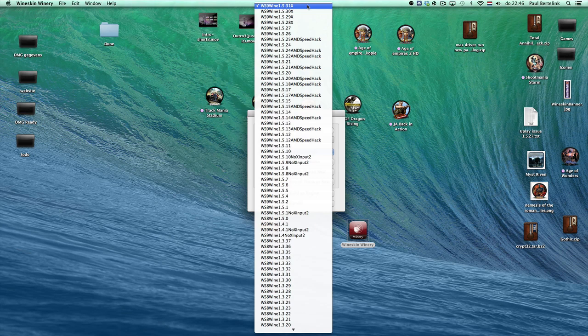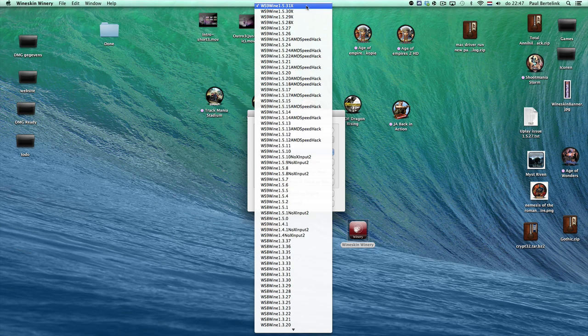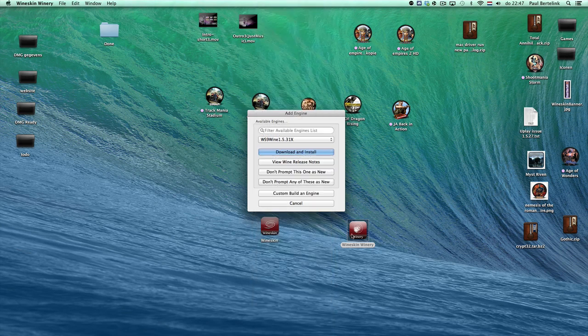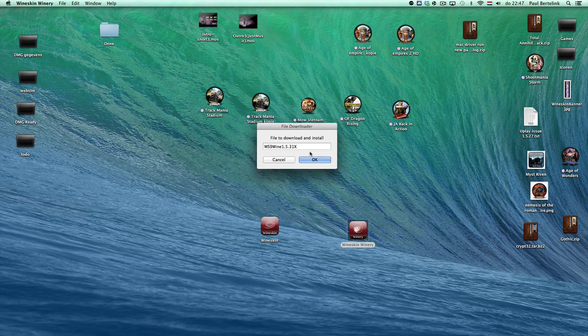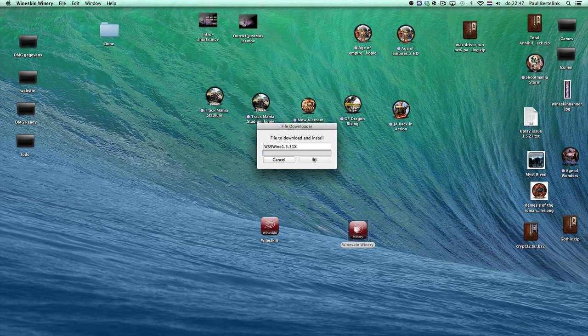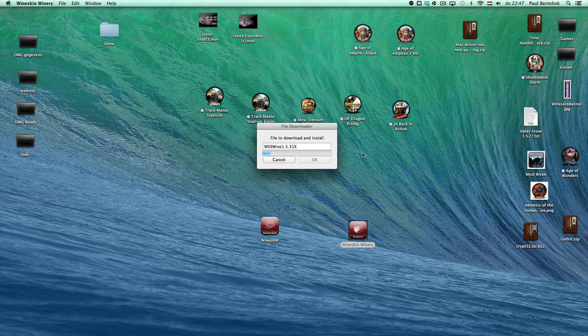Click on the desired engine, most likely the newest one, but it may happen that some games need an older one to get the game to run properly. That's through experience you'll later learn what to use. In your case, you'll use the latest one. Then you click on download and install, click OK, and it will download and install the engine.